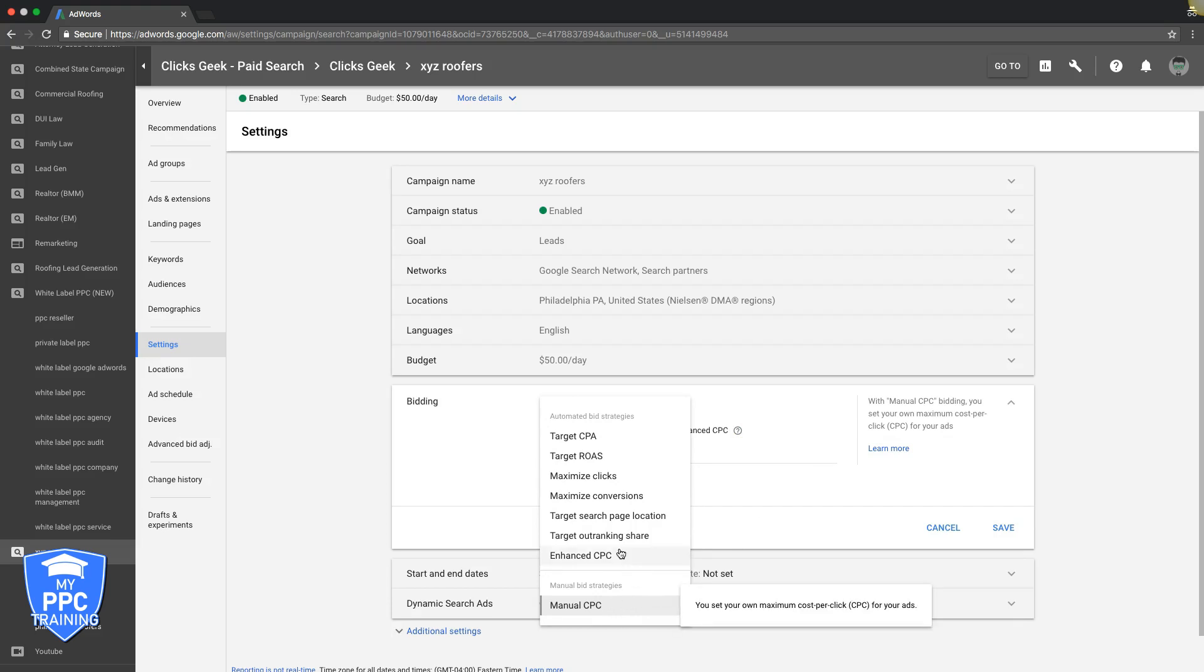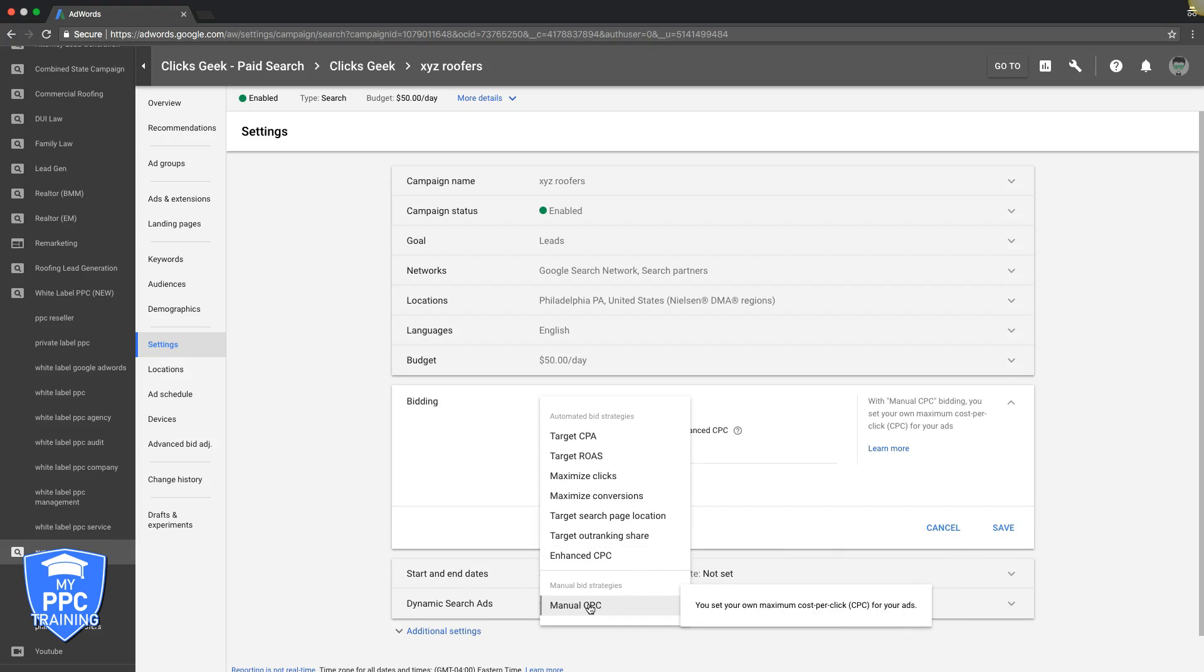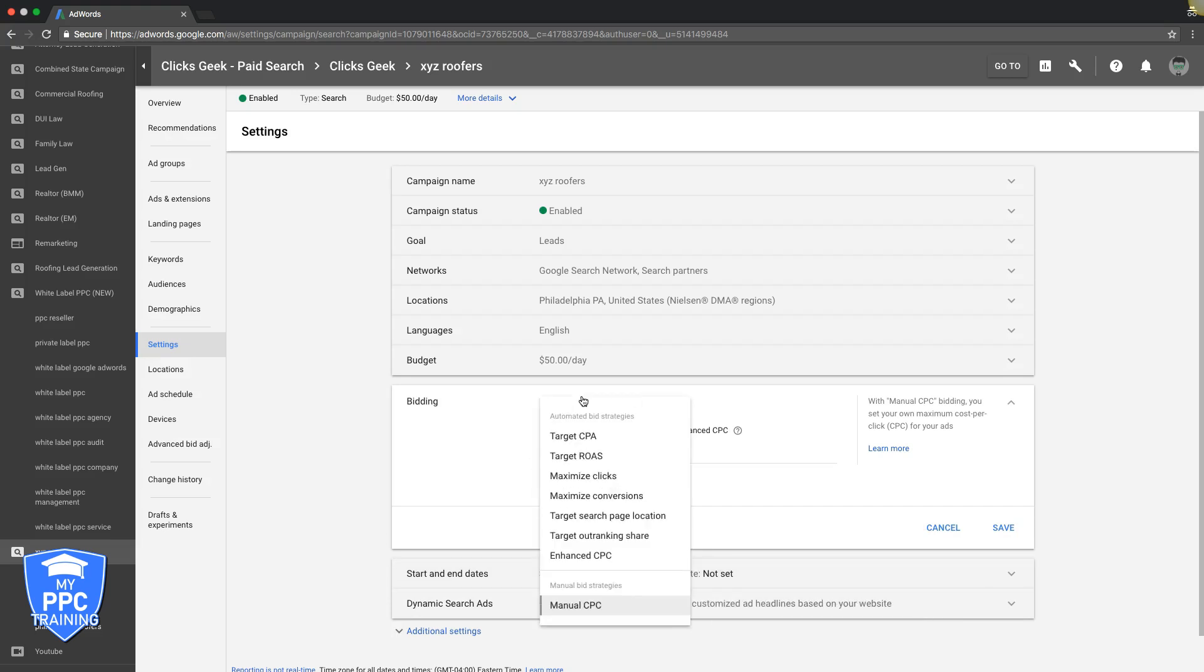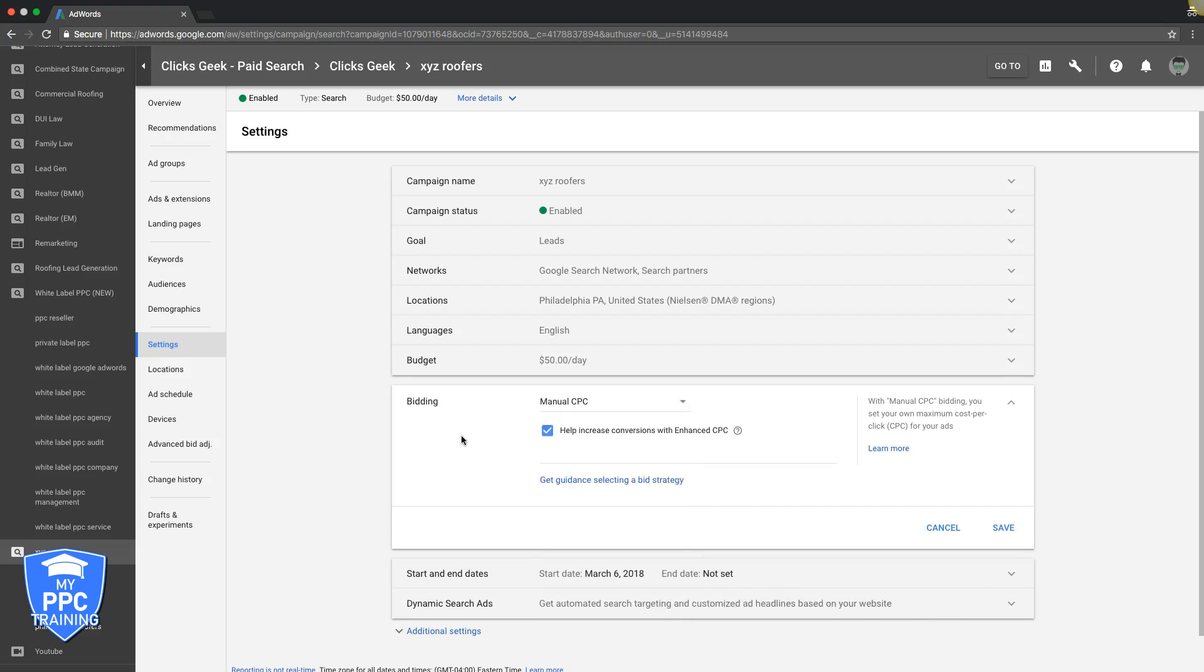Manual CPC, obviously you're flying stick, you're doing all the bids yourself. That can be tough if you don't know what you're doing. So that's a 30,000-foot view of bidding strategies. You should be looking into Maximize Clicks and Manual CPC with Enhanced CPC enabled. That should be your go-to for right now.